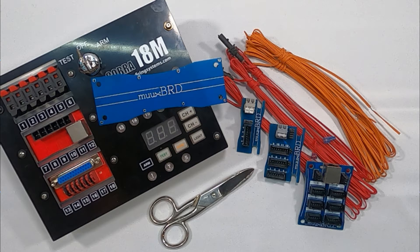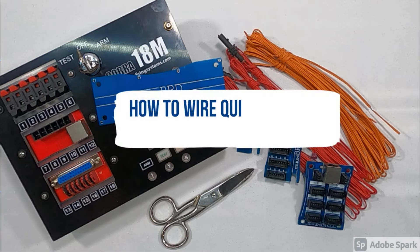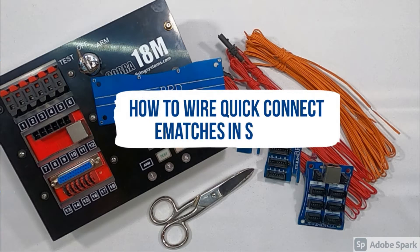Hey everybody, CJ here with Muxboard. In the next 10 minutes I'm going to answer the question: how do you connect Quick Connect eMatches in series?